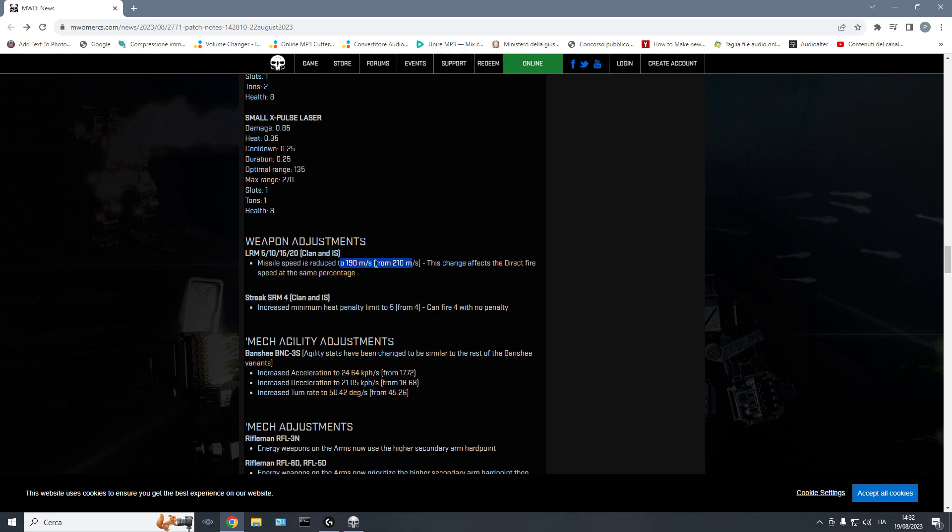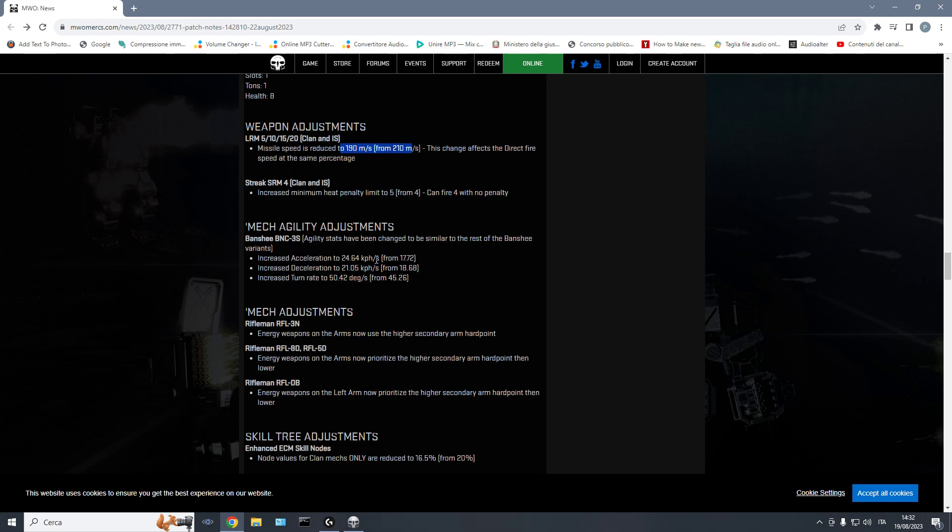LRM projectile velocity nerfed. This happens because also the ECM gets nerfed. So we have been nerfing ECM a lot of times, then we have been nerfing radar deprivation, and we have been buffing, I think, too much LRM velocity in the quirks, with velocity quirks, applying velocity quirks to the best LRM boats, which in my opinion was a mistake.